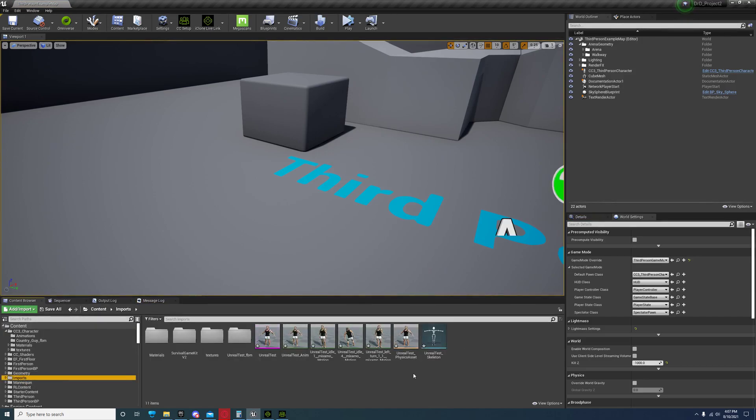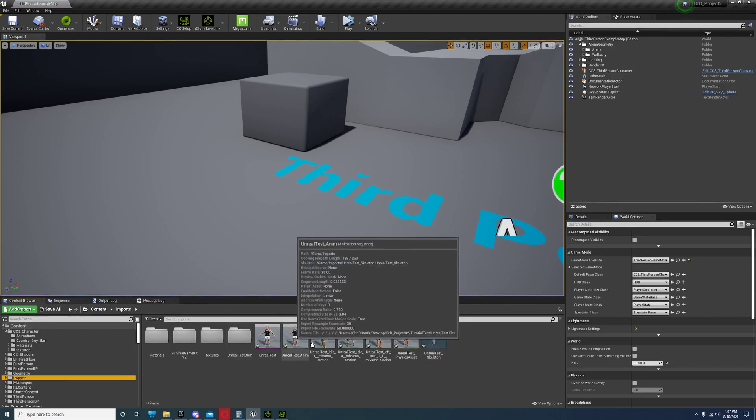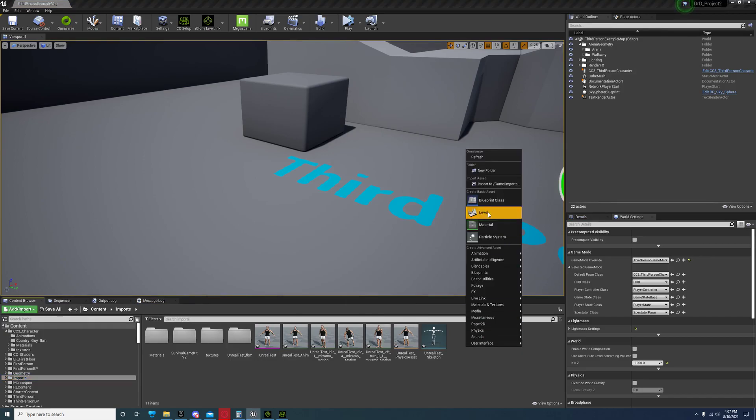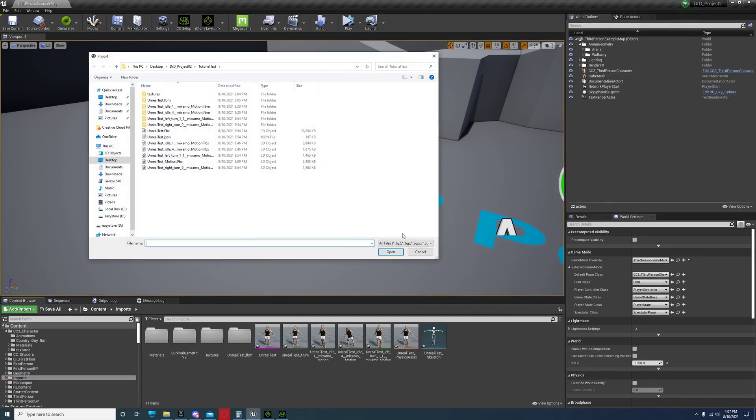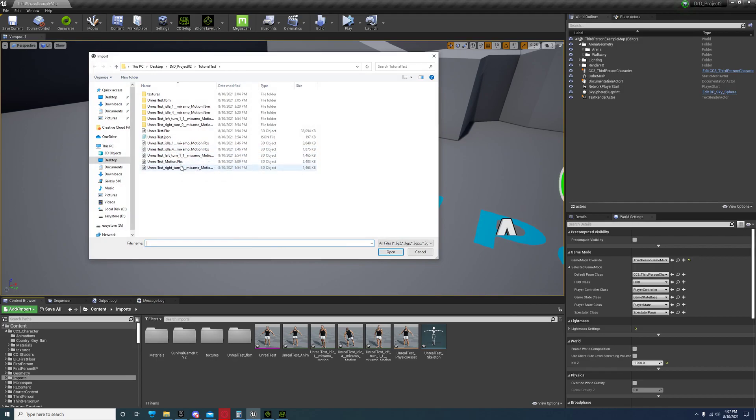Then in the same folder that you imported this mesh, you're going to right click again, import again, and choose your motions.